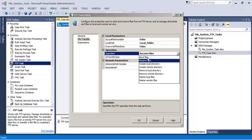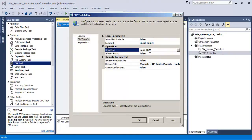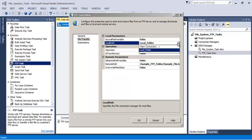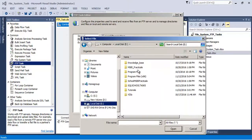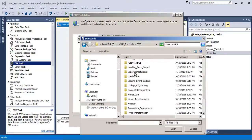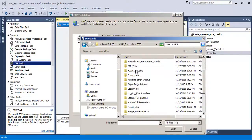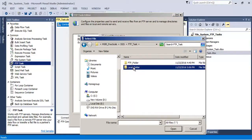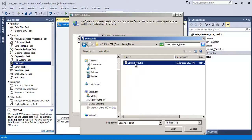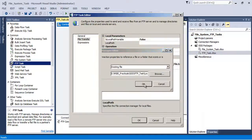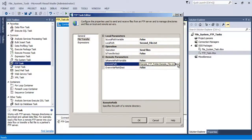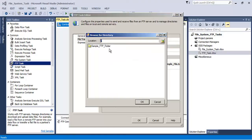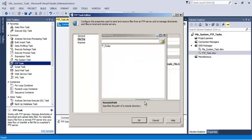Let us go back to the FTP task and change the operation to 'Send Files'. We specify the file we want to send — from the local folder we select the second file. For the remote path, we specify that we want to upload the file to the sample FTP folder and click OK.